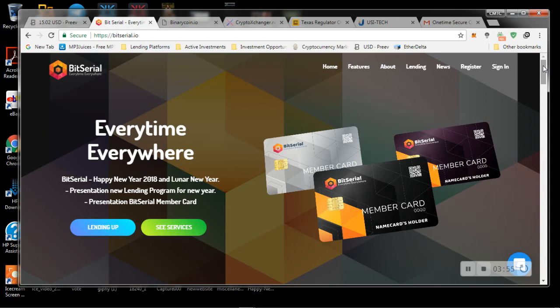A lot of these places, when it comes to promoting, they definitely will respond to you every day until they get your money. So this is where I'm at with BitSerial.